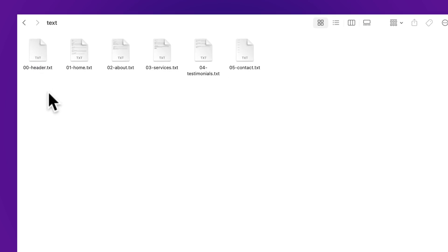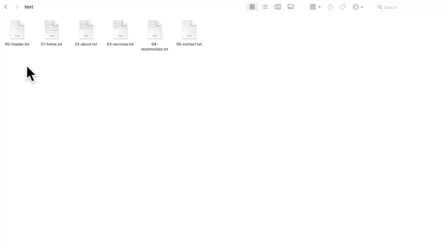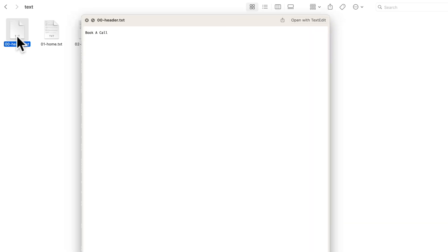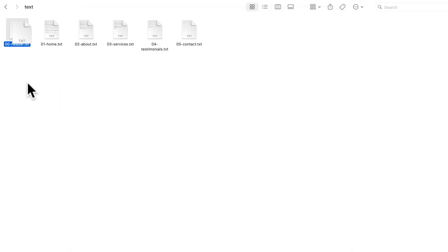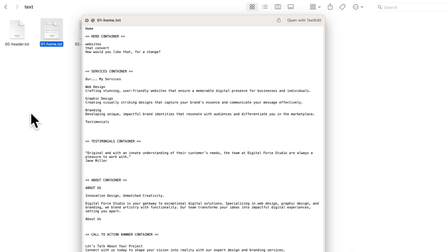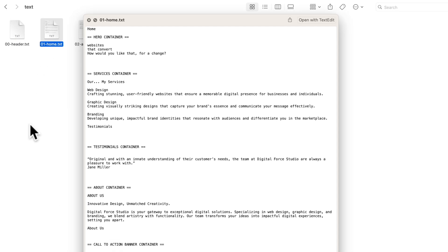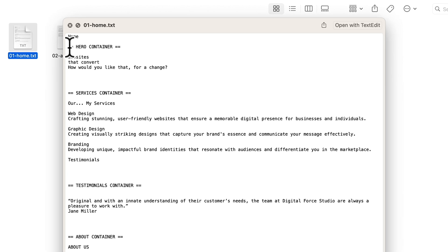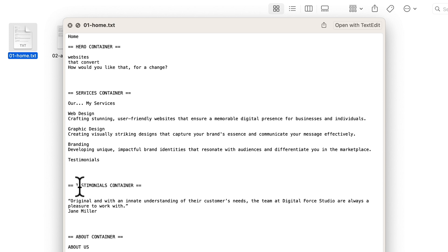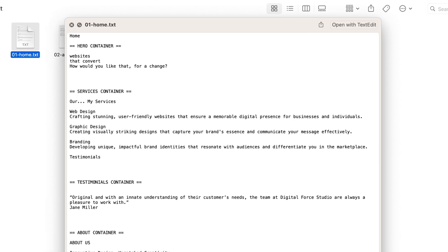Let's start with text. If I get inside the text subfolder you see several files and each file as I open it contains the text needed for that page. So here is the header text, very simple, book a call. Here we got the home. As you can see it's divided by sections or containers. Here we have the text for the hero container, then the text for the services container, testimonials container and so on.